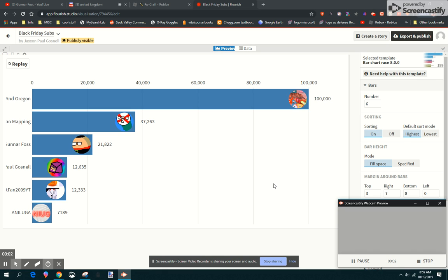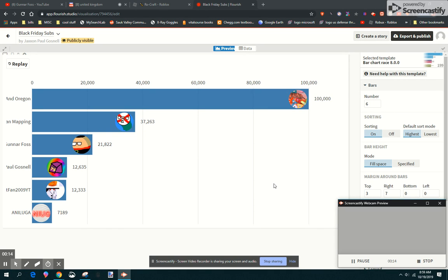Hey guys, so this is my first Flowerstudio. Poor Annie Luga got 708 and 7,008 and 189 subscribers.